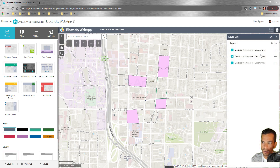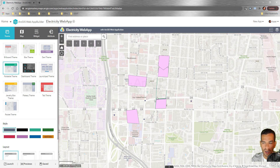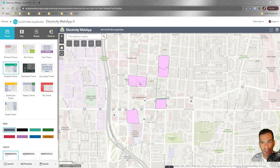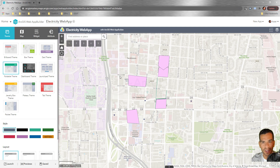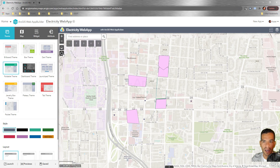The web map is used to filter data, configure layers, change symbology, set the extent, and configure what the map looks like. Here we are creating an application that interacts with the map. Automatically when you create your first application, you have zoom in, zoom out, go to home extent, and show current location icons.